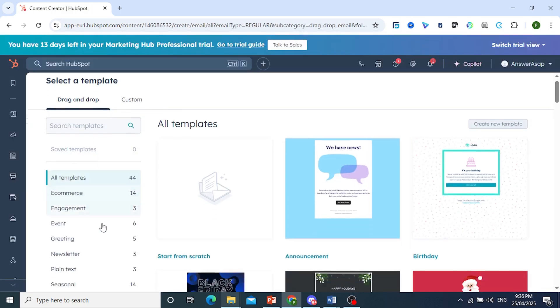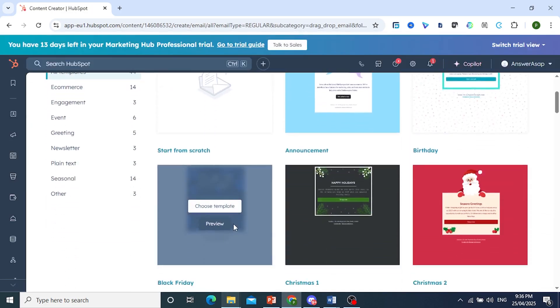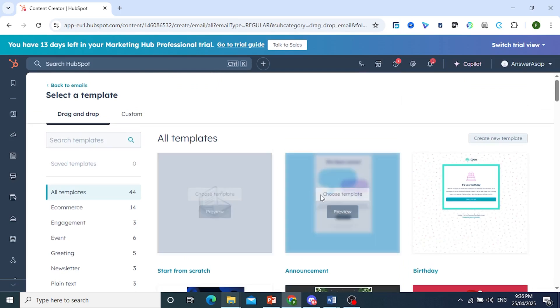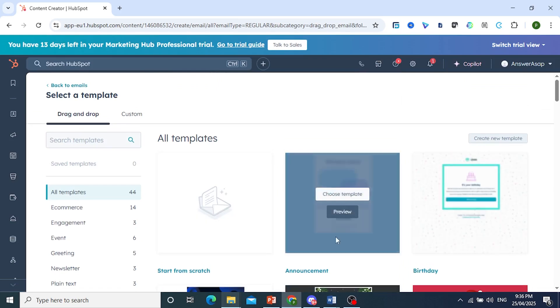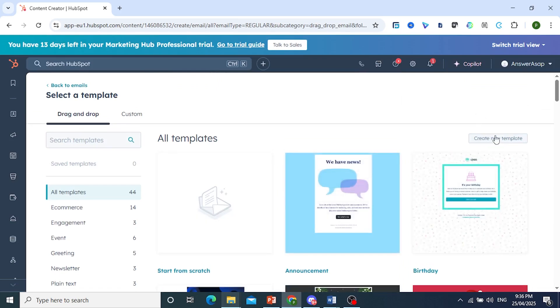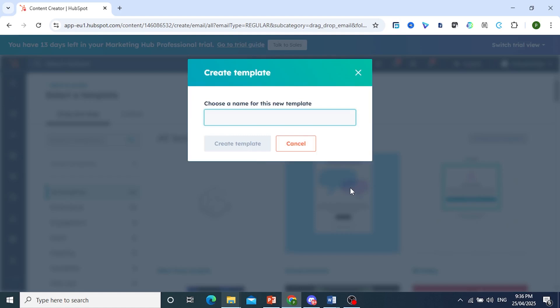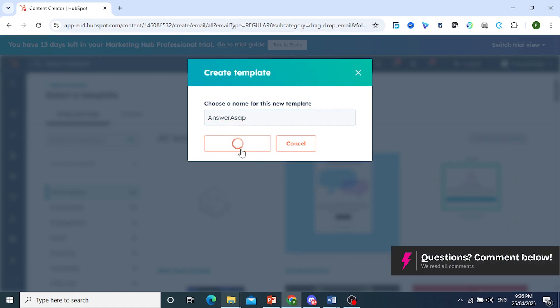And here we have different templates you can work with and customize for your template. Or you can click here to create your new template just like this and then you can choose a name. Okay, let's say answer ACP, right? That's just the name giving it. Create the template.